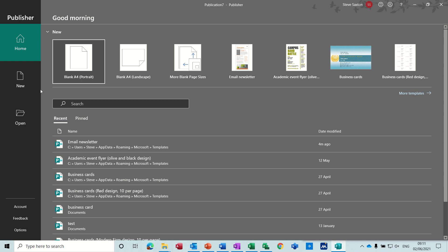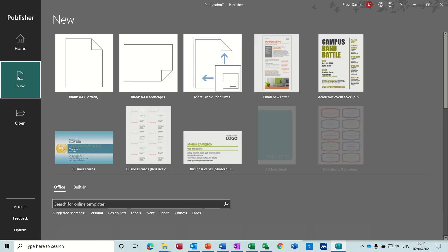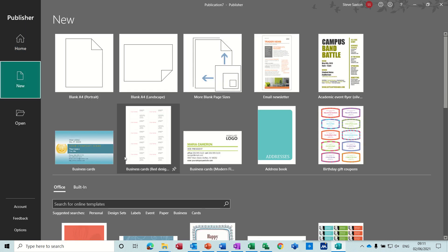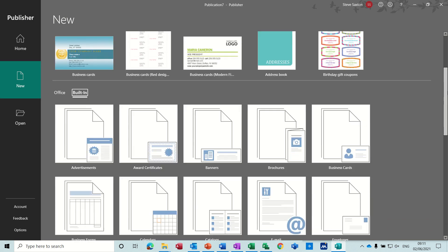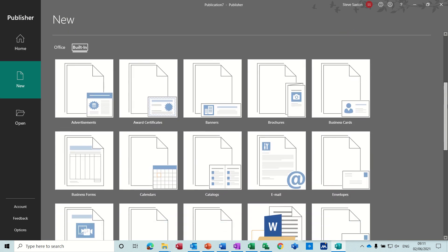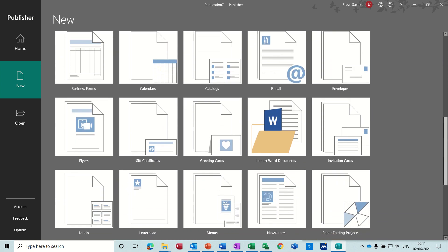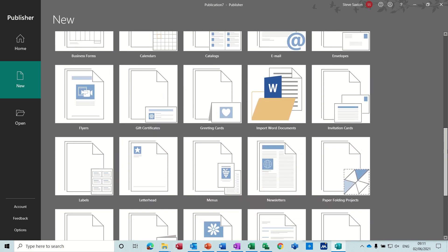So first of all, I'm going to select New, and then I'm selecting Building. And then you've got the categories that you can scroll through and find newsletters.